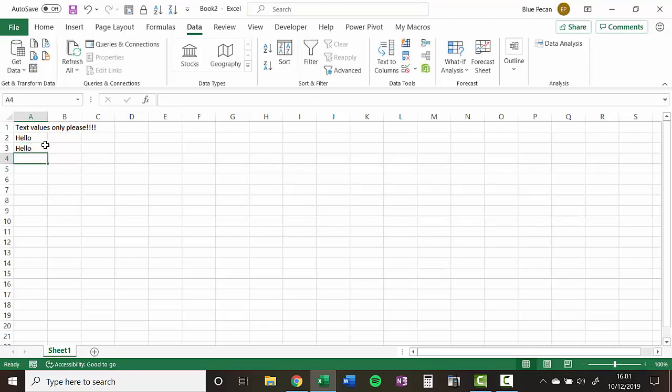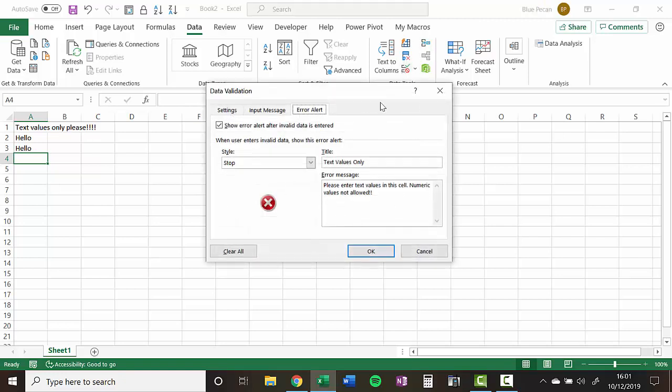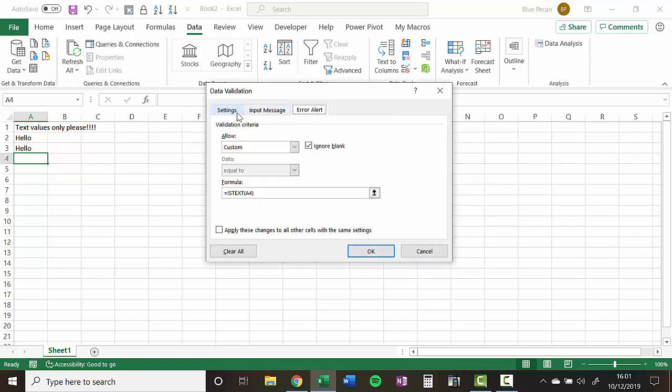So I've got to cancel, and then I'd have to type in something again. So there we are, that's all you have to do. Using data validation, and I'll just remind you of the formula I used. It used the isText function. And that gives a true result if the cell contains a text value, and false if it doesn't.